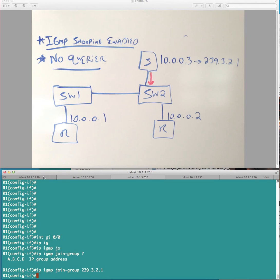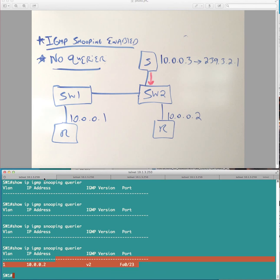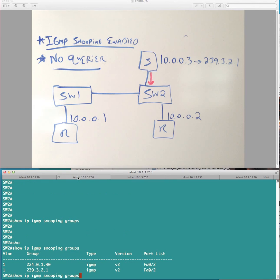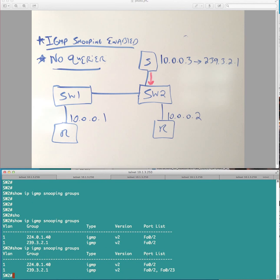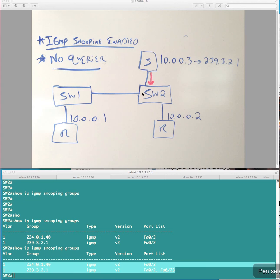So now our state information should be updated on switch two. And again, that's exactly what's happened here. So switch two basically said, okay, I have a receiver over here. So you need to add this to my ports that want to receive traffic for this flow. Okay?